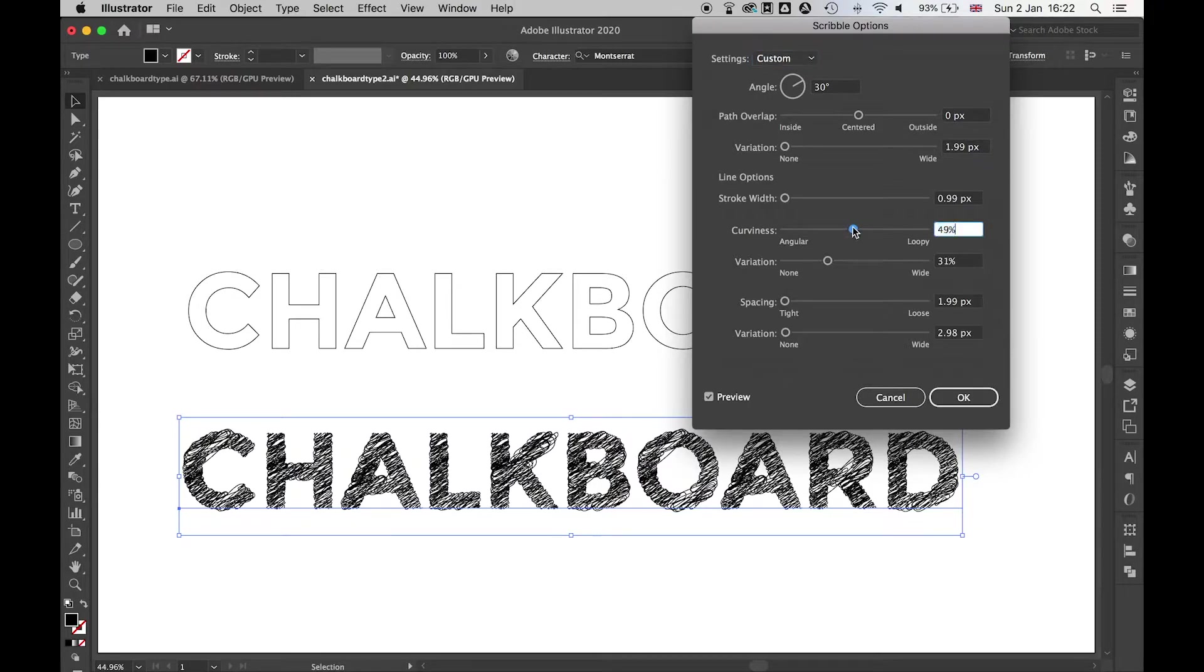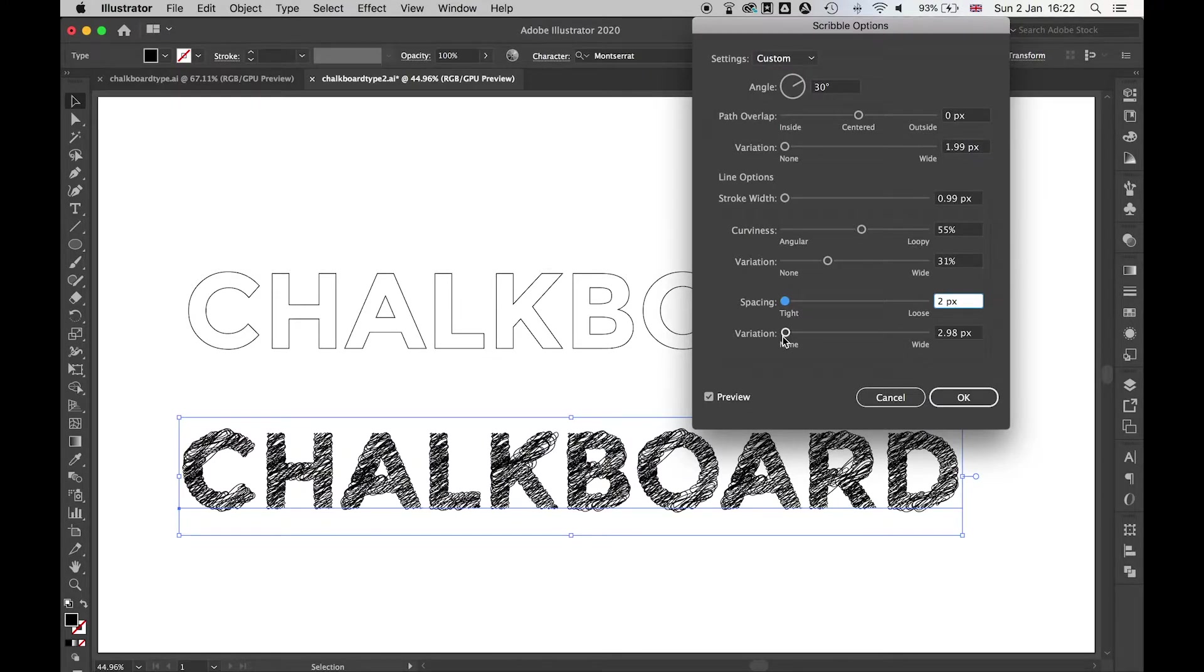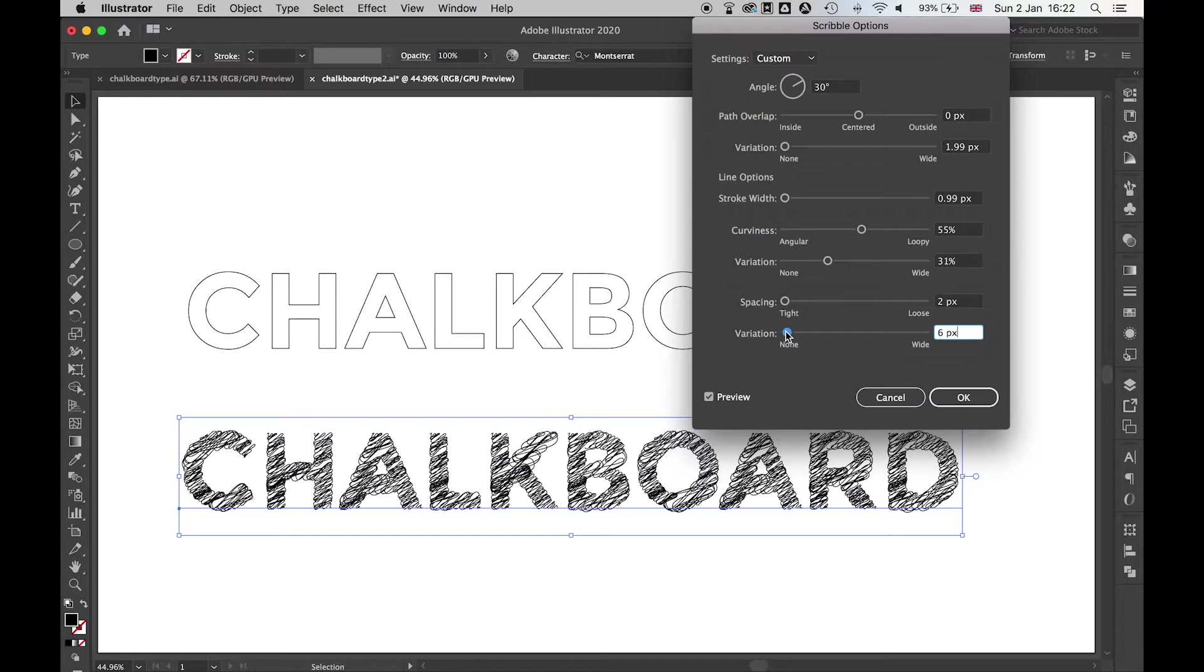So feel free to play around with this and have the preview on. You can create an effect with more space in, with less space in. You can play around with the variations, whatever you want. Once you're happy with it, then click OK.